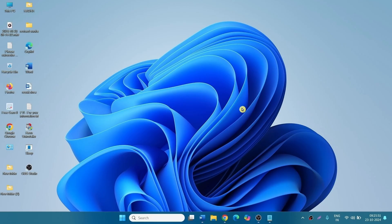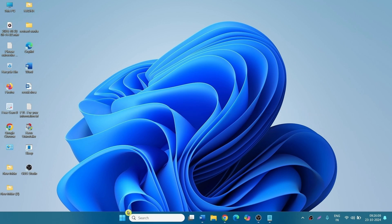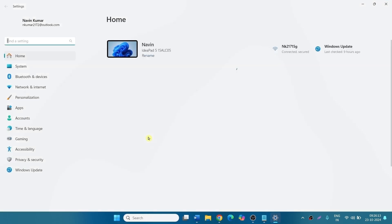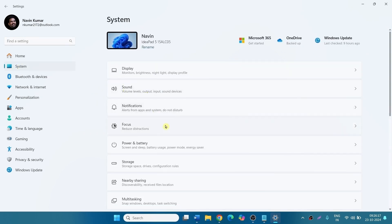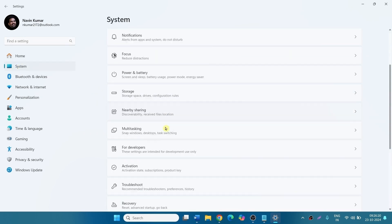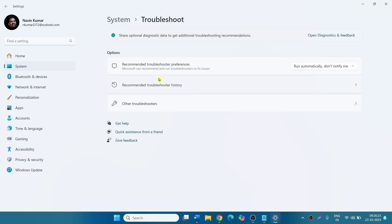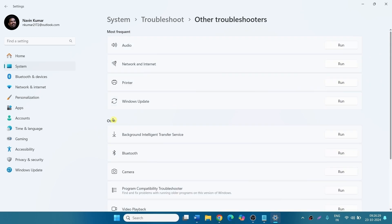Now, come to the second method. Run Windows Update Troubleshooter. Click on Start, go to Settings. Click on System. Find Troubleshoot and click on it. Select Other Troubleshooters. Windows Update. Click on Run.